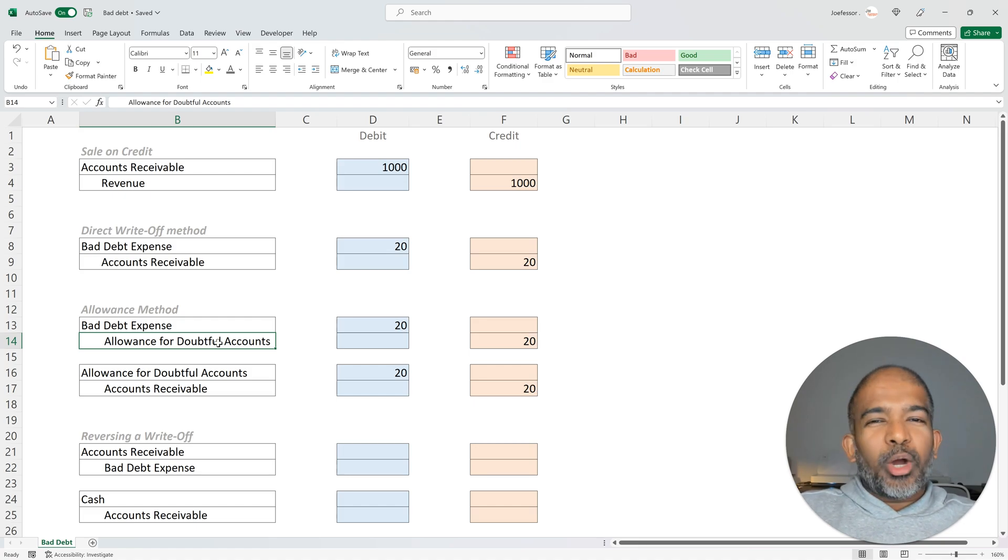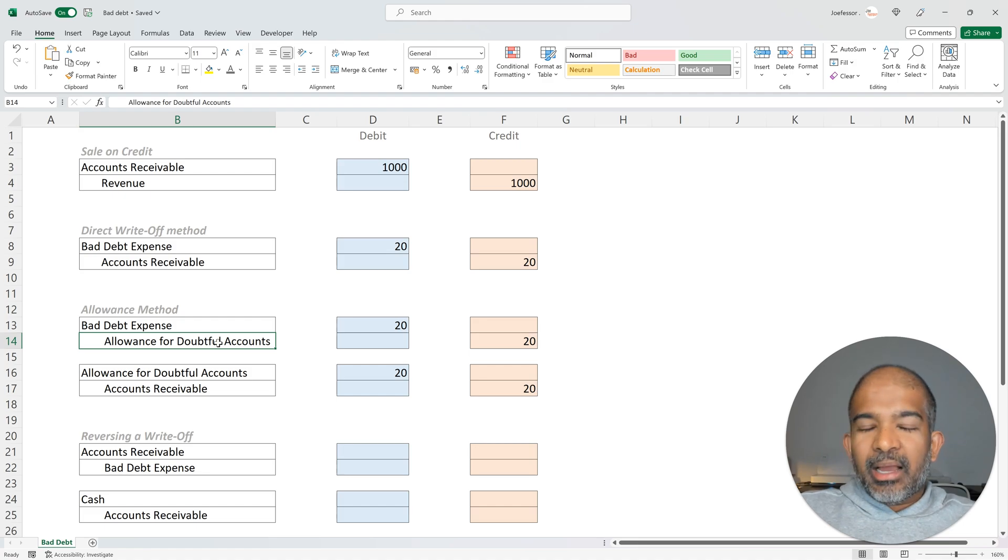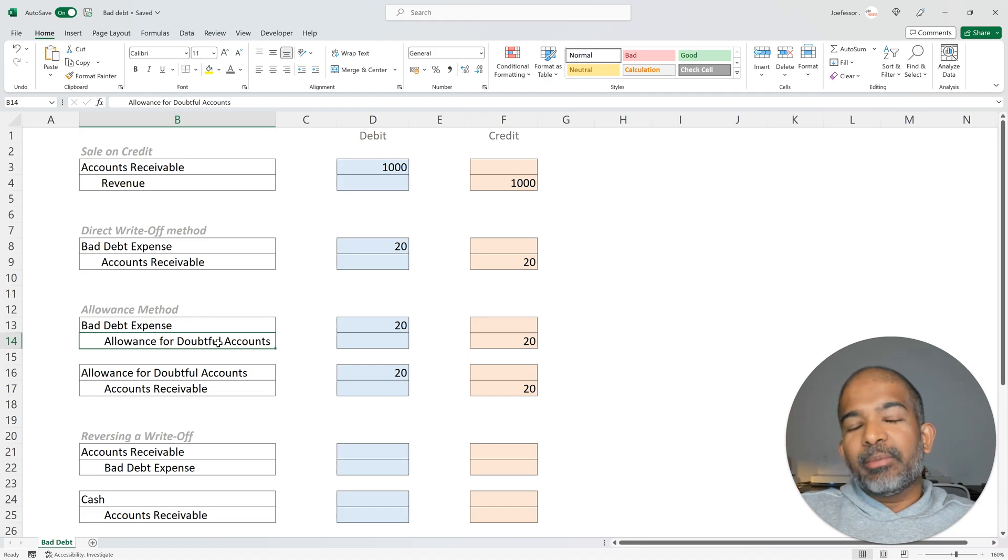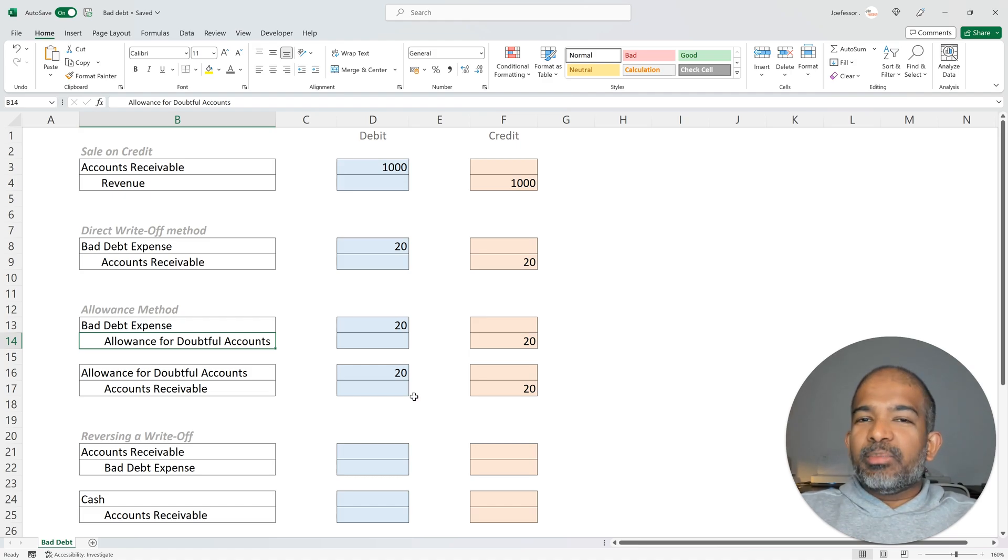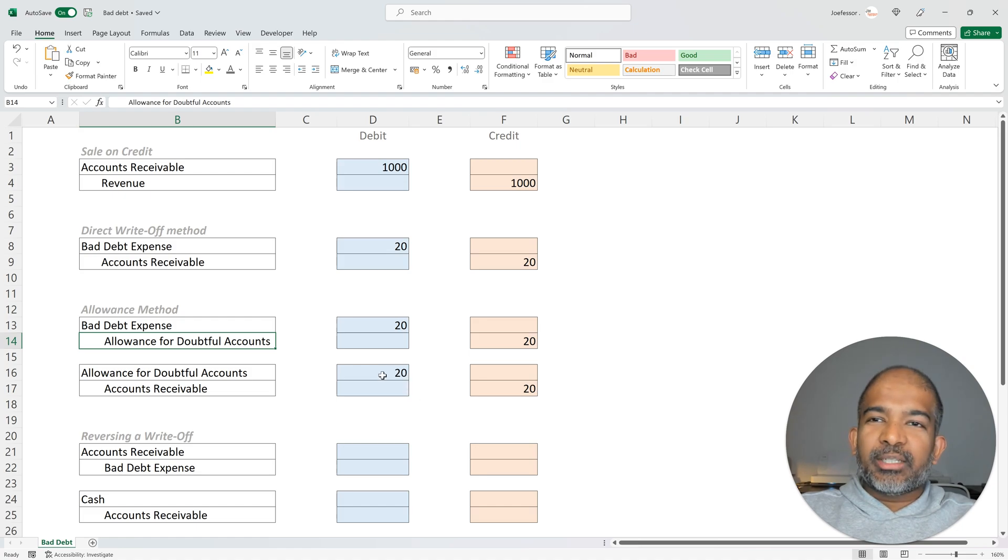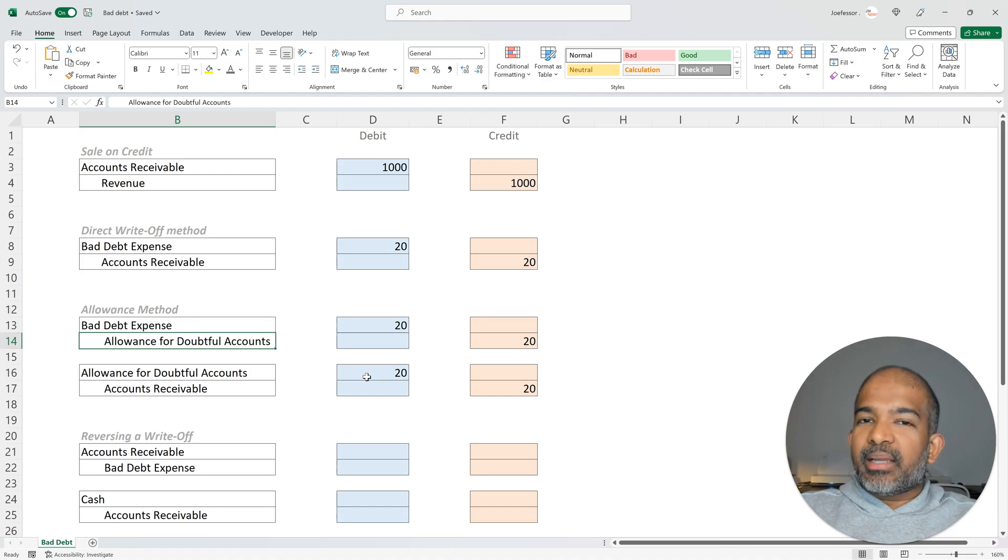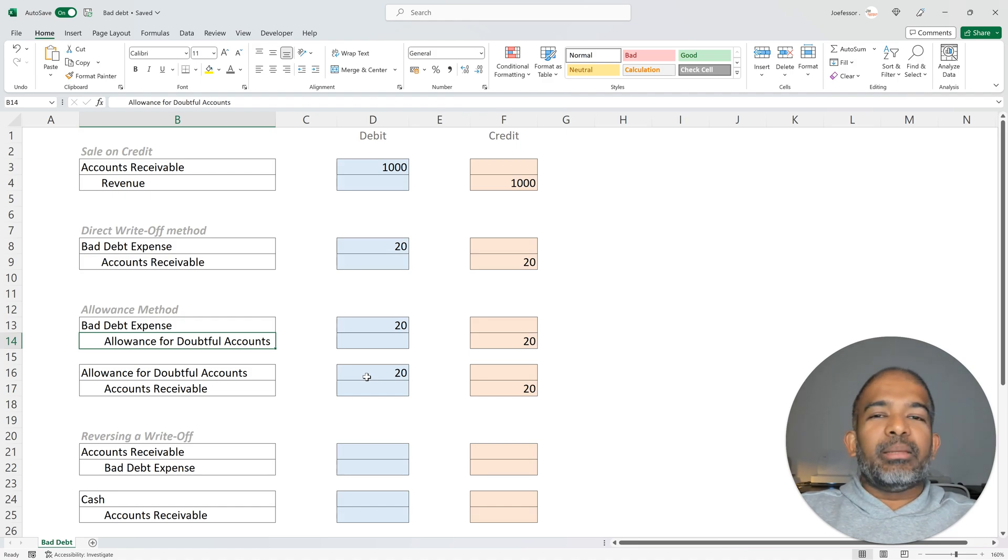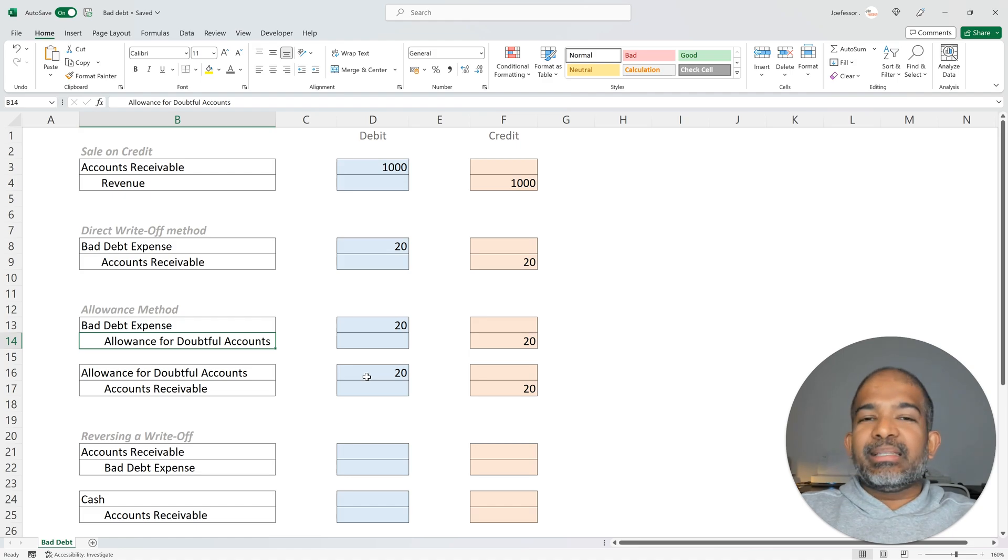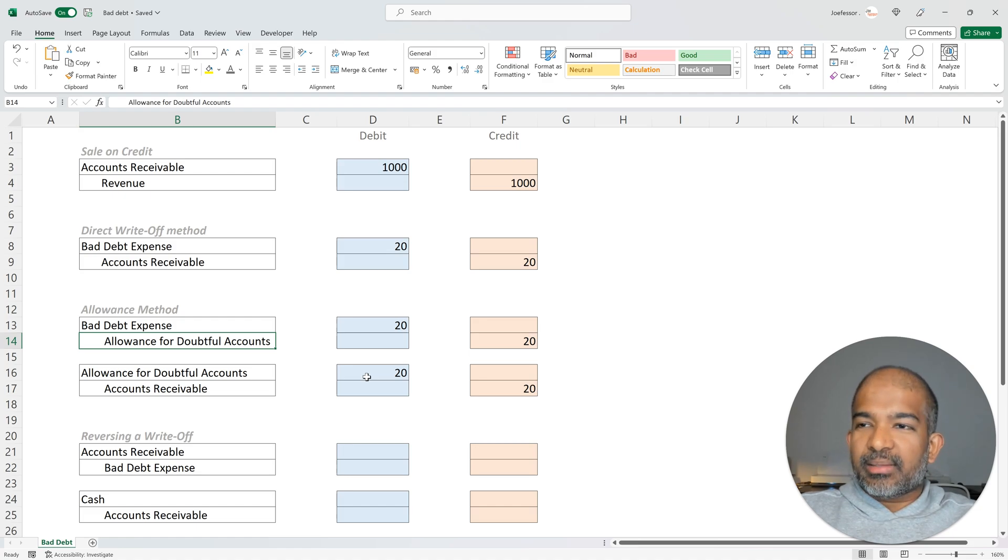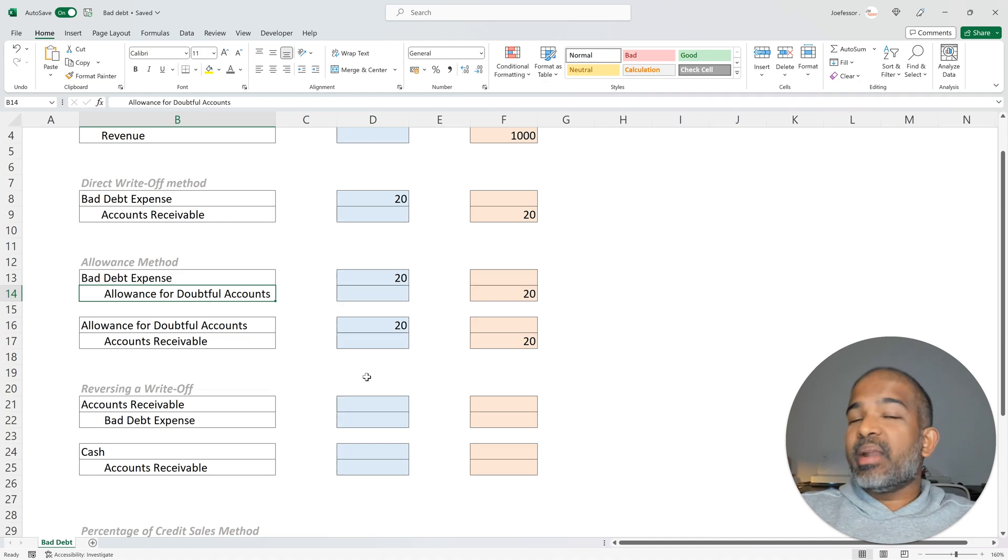But what happens once a debt has been written off as bad debt, but the customer eventually ends up paying later? Let's build on the same example. A customer who owed us $20, his debt was written off during the month of February. But consider a case where the customer now during the month of March decides to pay the whole $20. How do we reverse a debt which has already been written off?